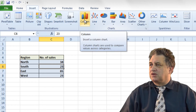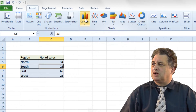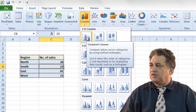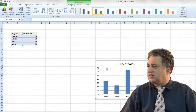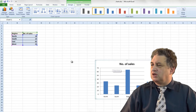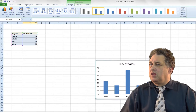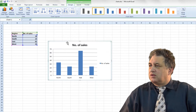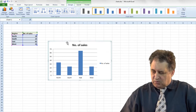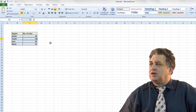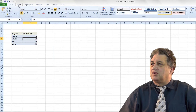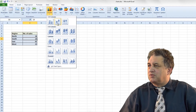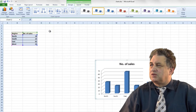If I want to insert a column chart I just click here and there are various options. If I click on the first one here, what I get is a two dimensional column chart. If I don't want that I can press the Delete key, go to Insert, Column, and maybe pick a different one — so maybe a three dimensional one here.